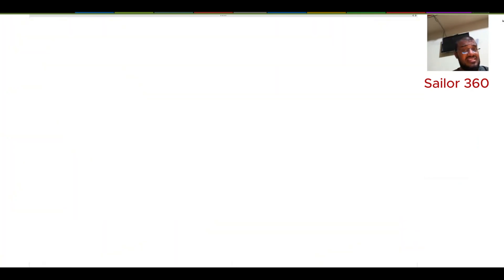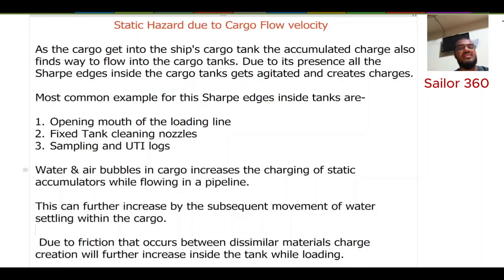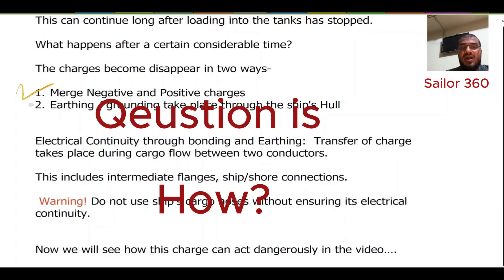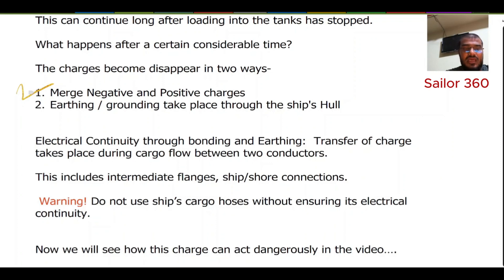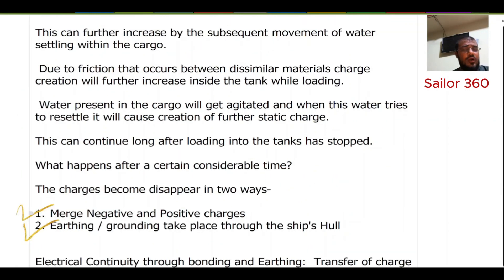Now we need to discuss the natural consequence regarding electrostatic charge when cargo is being loaded into the tank. What happens is that with time it settles down in two ways: number one, negative and positive charges merge together; and number two, earthing or grounding takes place through the ship's hull. This happens through a conductor — every charge finally goes to earth, which is the most reliable final destination for this charge.